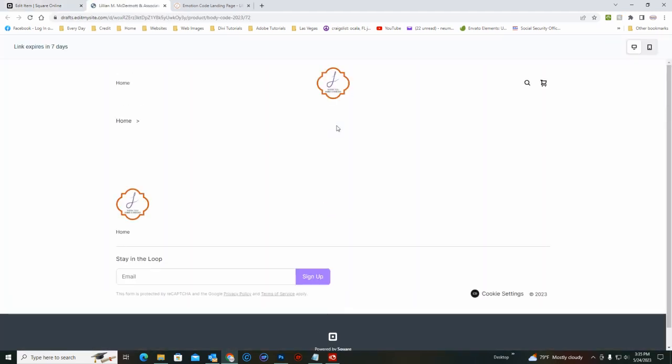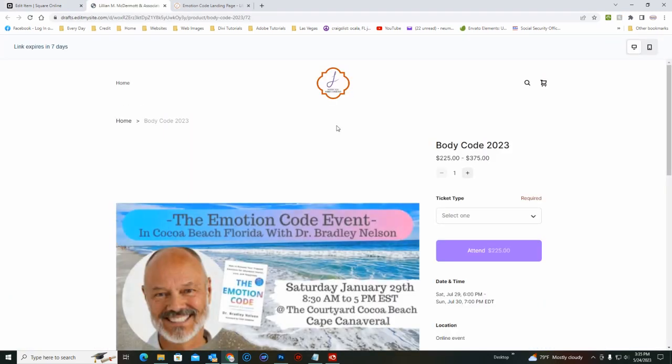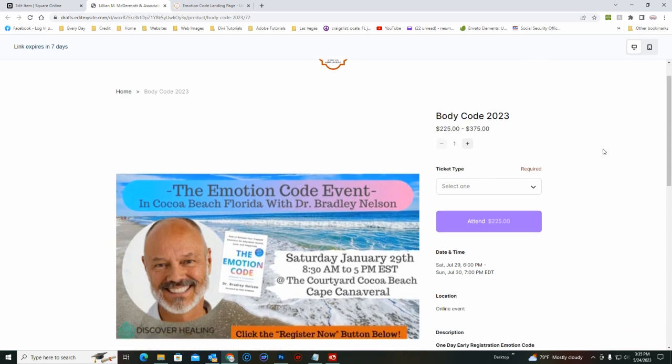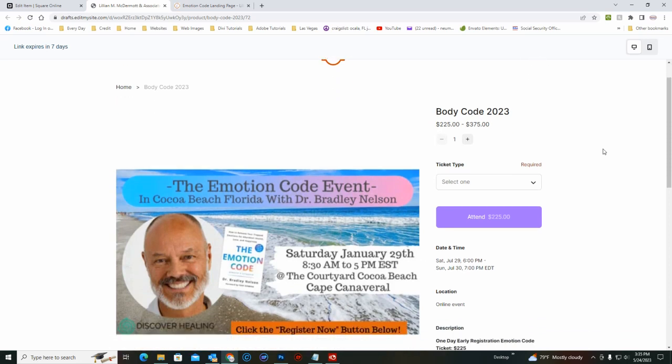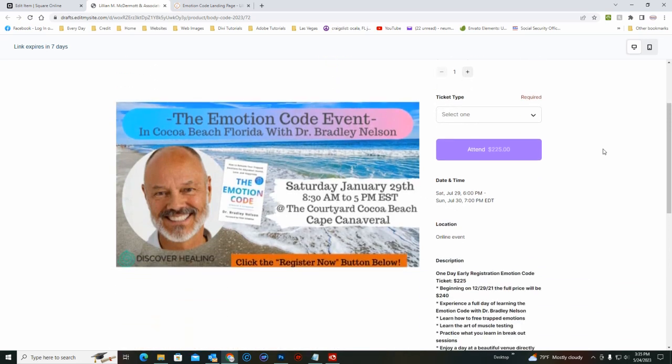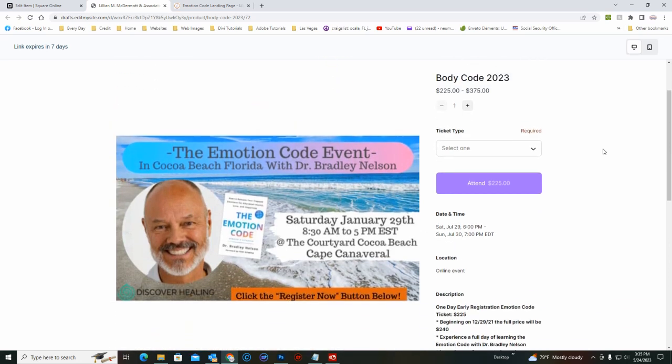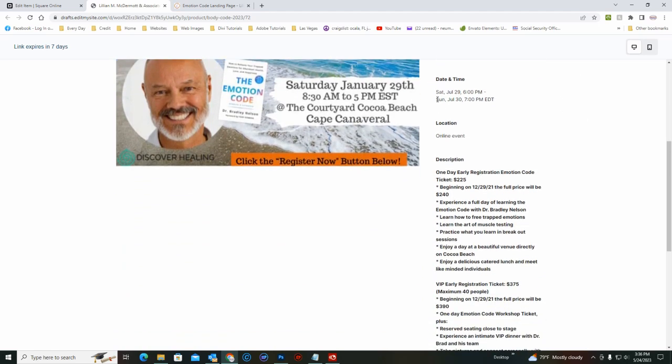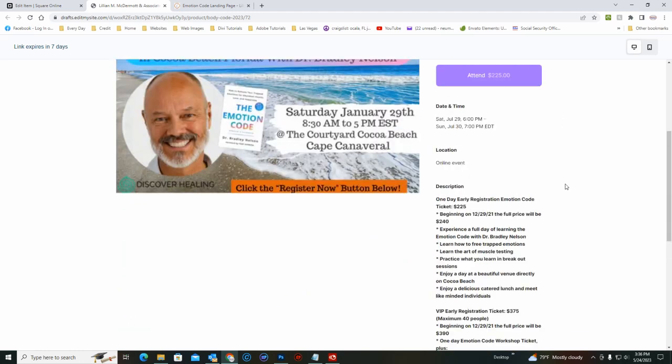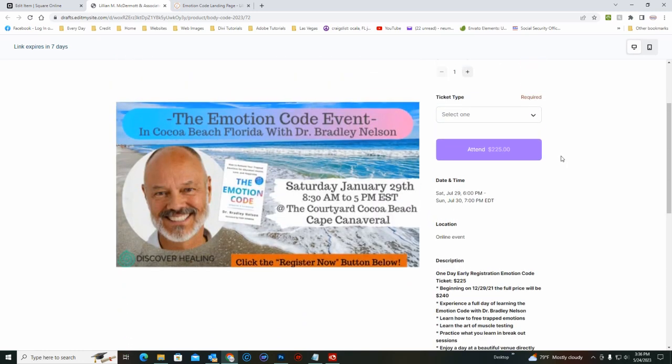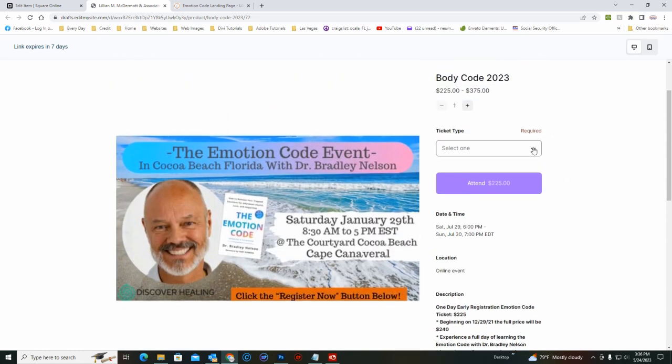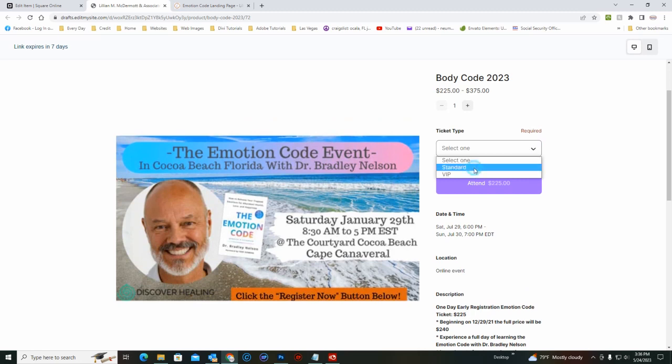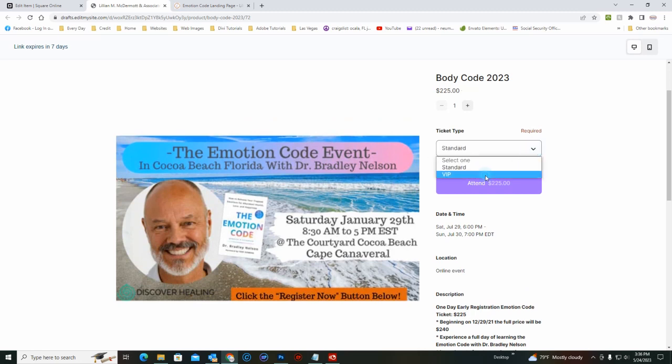This will show you what it's going to look like. It's not functional, you can't buy and sell at this point, but you can just check make sure that everything's looking good. The graphic, dates, description. You can check and make sure that you can still choose between standard and VIP and then they change.